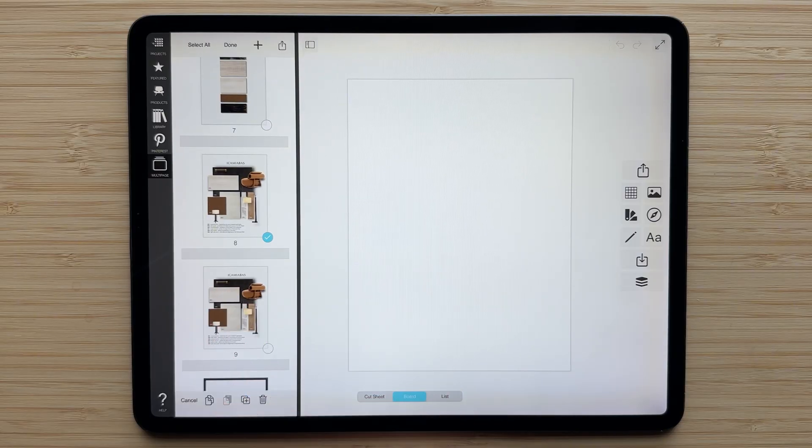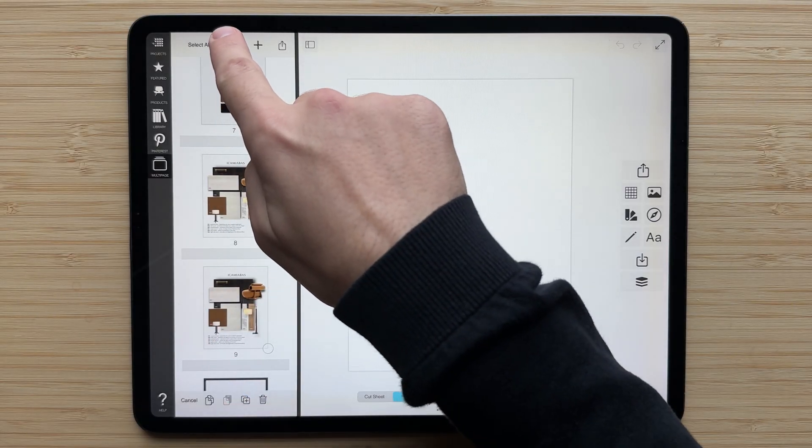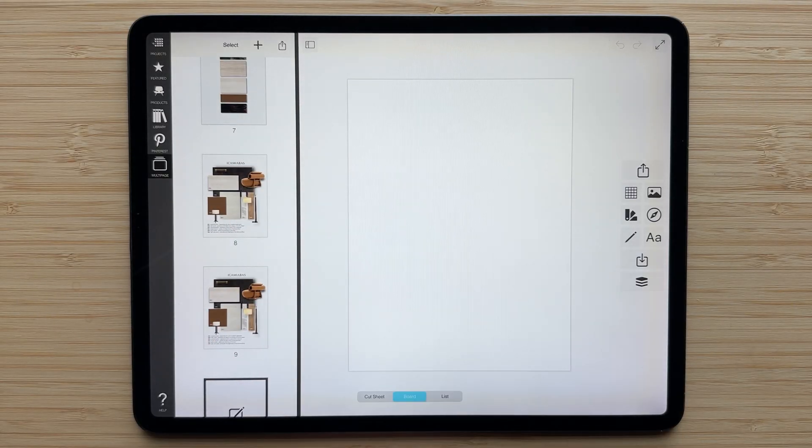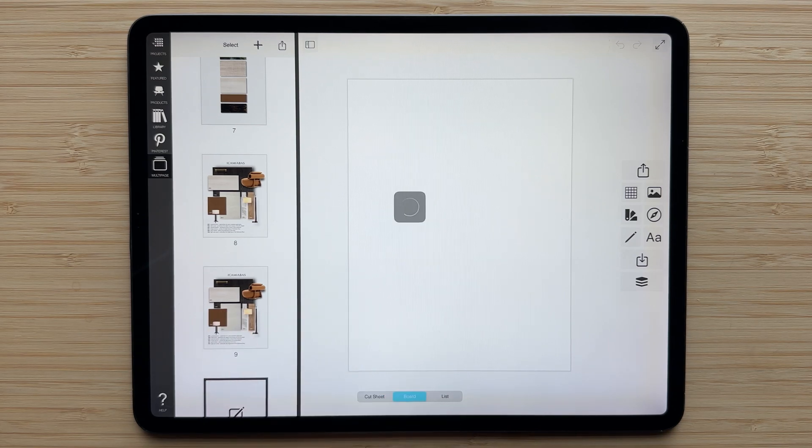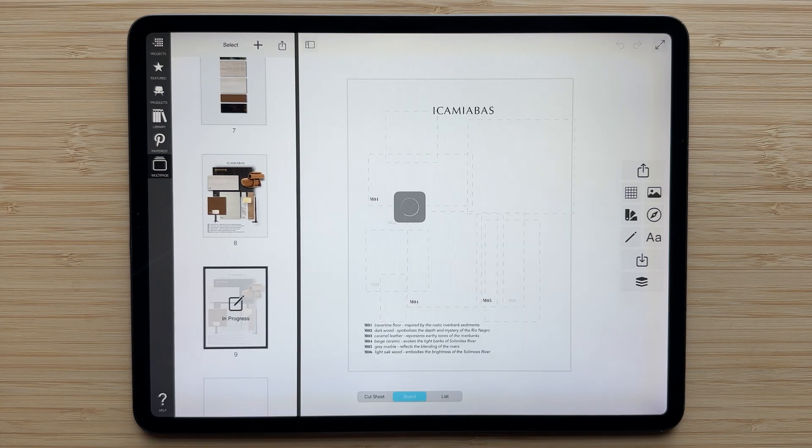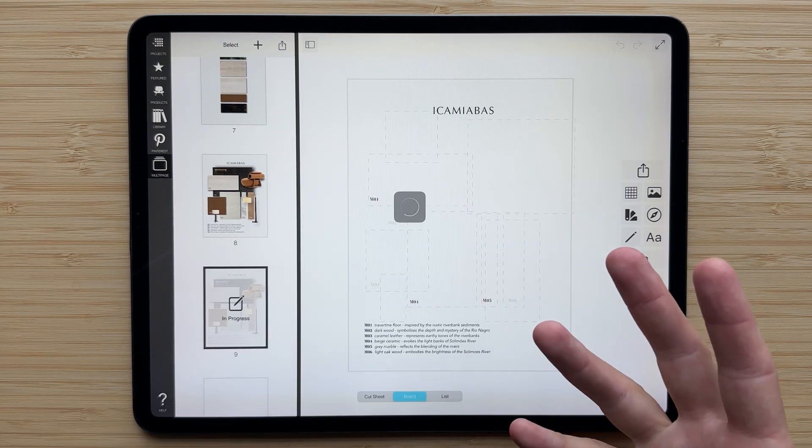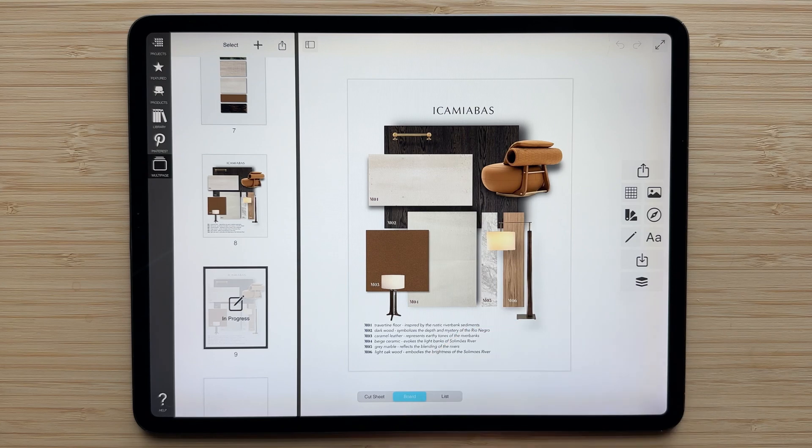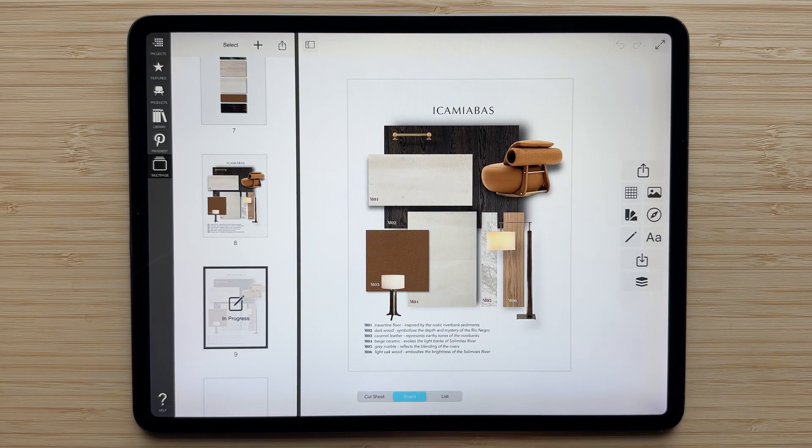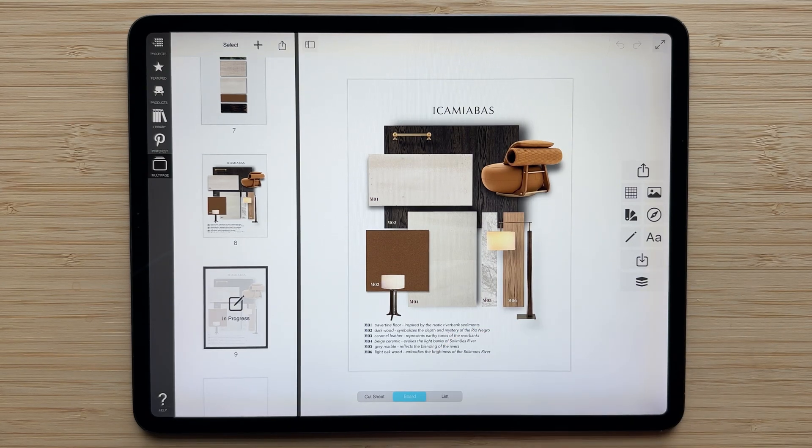You'll see that a second page has been created. You can hit done to exit that mode, tap on that page, and now you can start iterating, adjusting different materials or furniture pieces on this board, and create a second version of it.